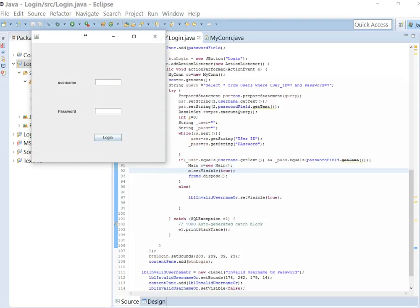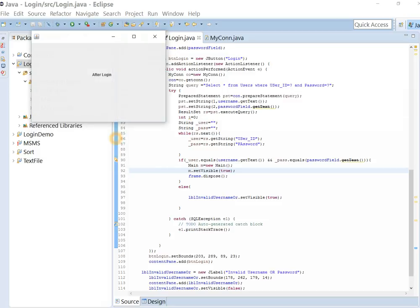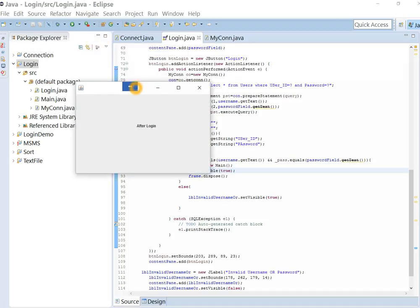If I write username with capital M and password 123, then it shows either invalid username or password. If we write username correctly, then we successfully login.